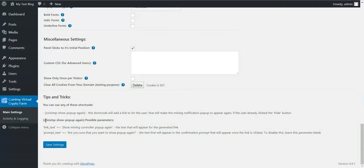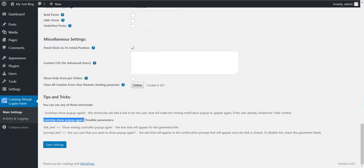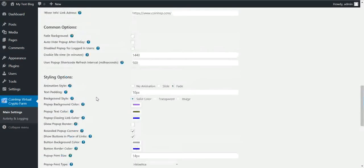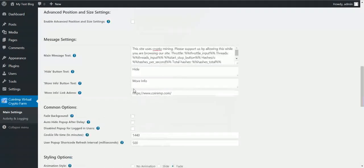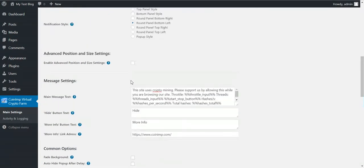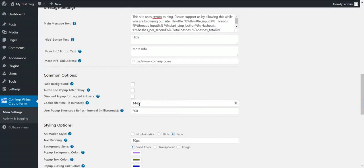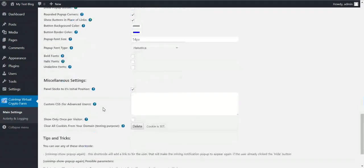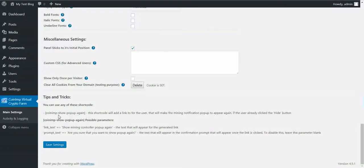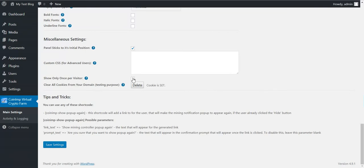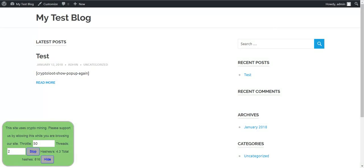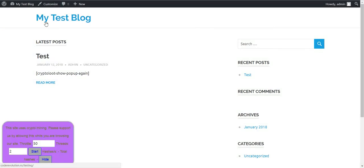Also, you can use this shortcode. This shortcode will generate a link that if clicked, it will show the pop-up again, even if this amount of minutes did not pass for the user. Also, for this shortcode to work, you have to check this checkbox. So let's save the settings and let's see how our pop-up looks right now.